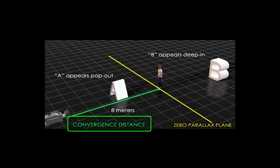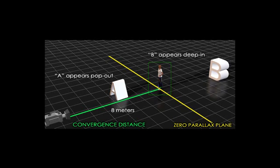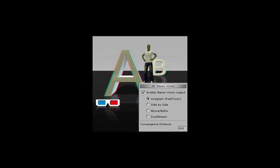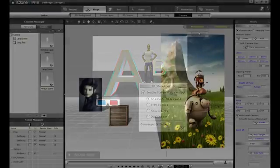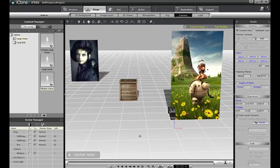I'll use this illustration to explain. The convergence point is the focal point of your render. Everything in front of the convergence point will appear to pop out, while those behind it will seem further away. If I want to calculate the convergence point in my render, I have to determine how far the camera is away from the focal object of my scene.